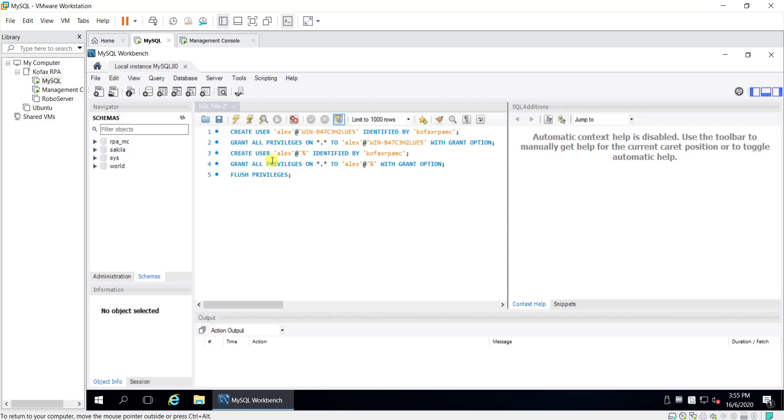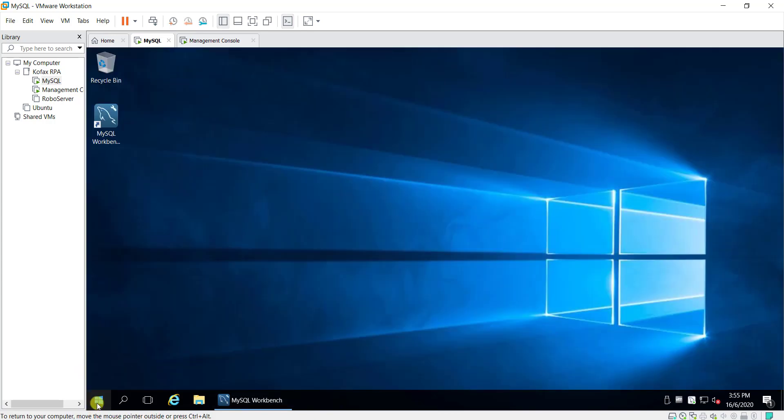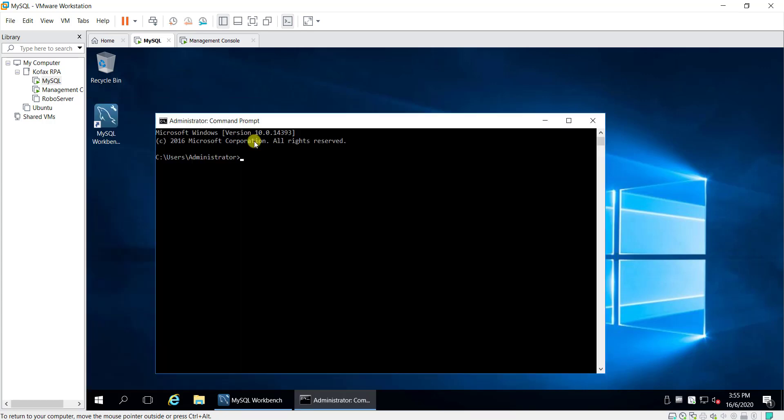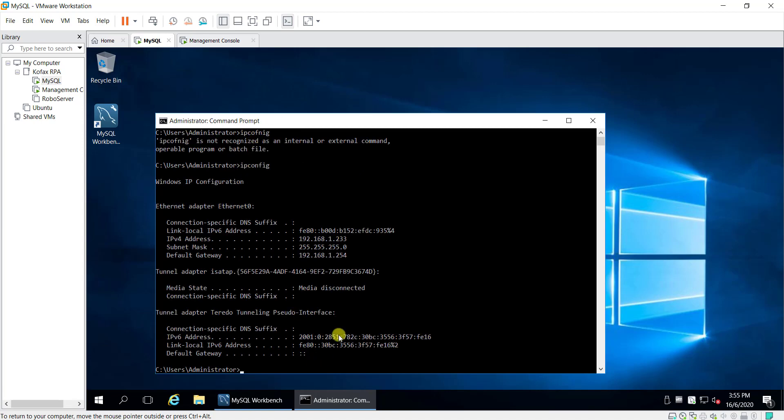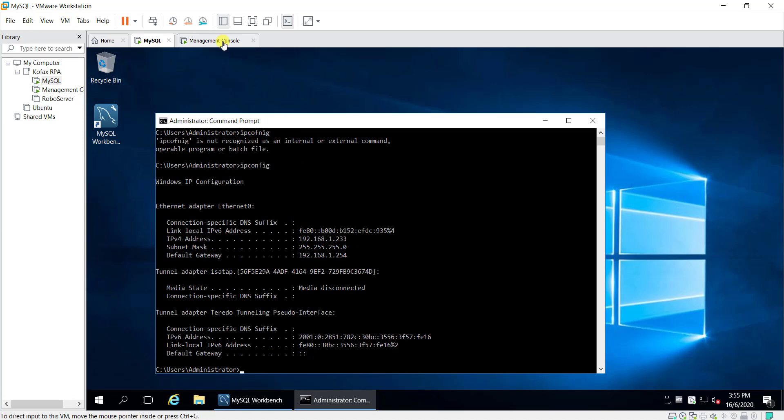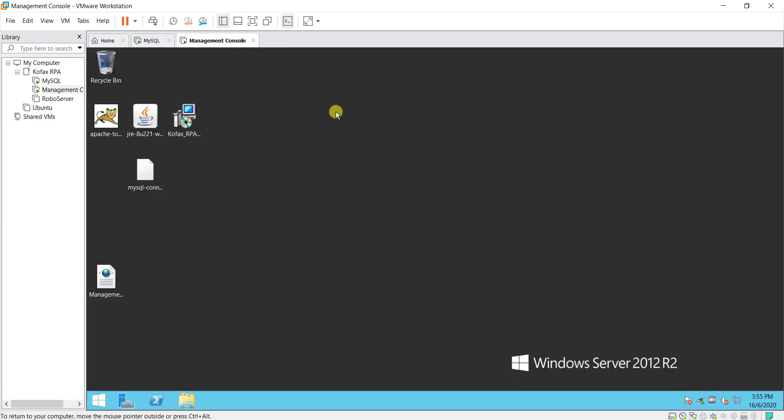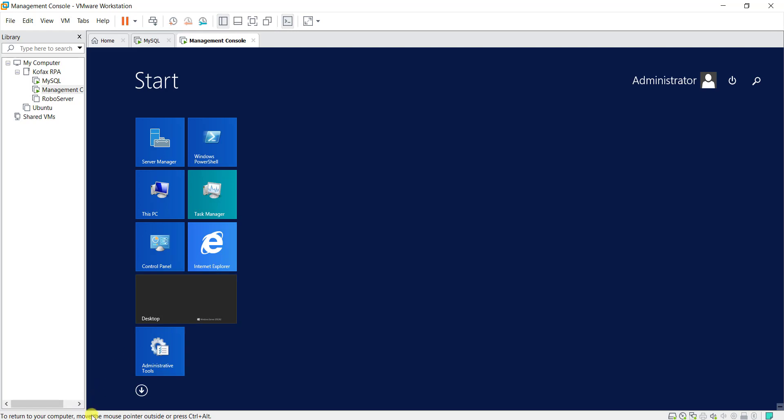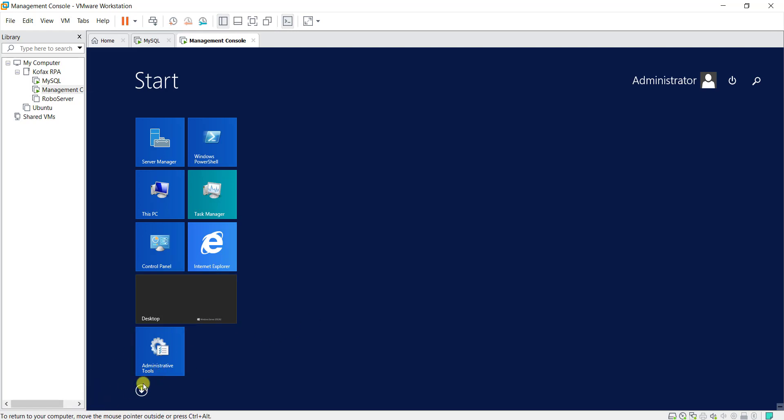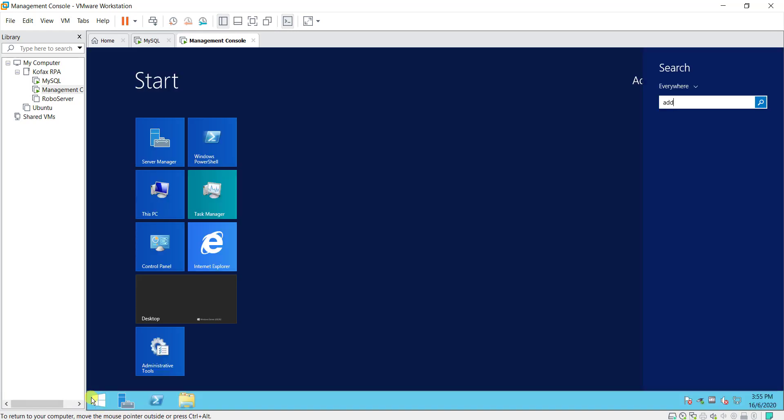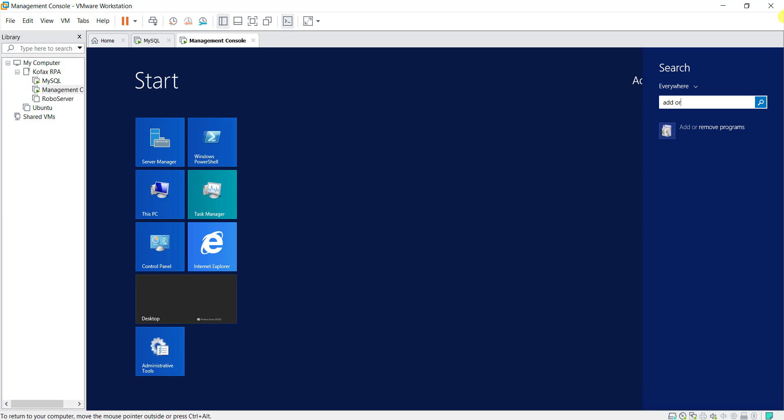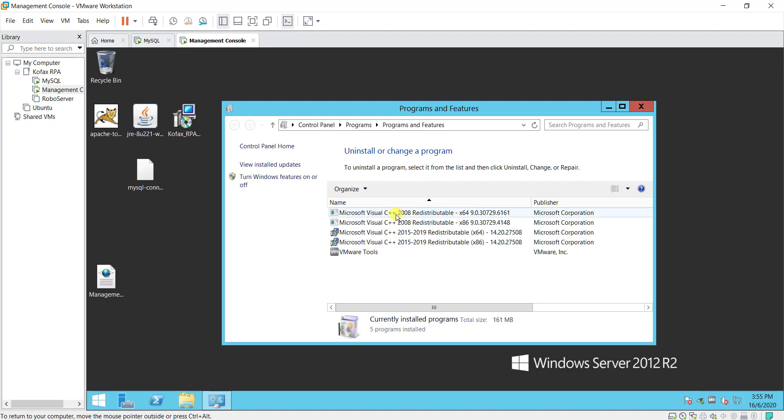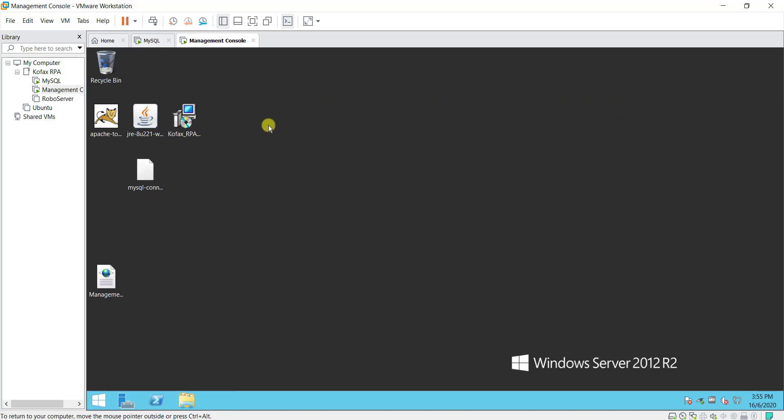Alright so that's basically for the SQL server that you need to pay attention to, and of course let me check what's the IP address for this. Now it goes back to the management console VM which has nothing installed right now. Right now this VM only has the Microsoft Visual C++ patches installed, so make sure you have all these files ready before you start the installation.